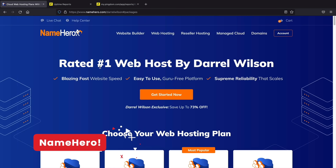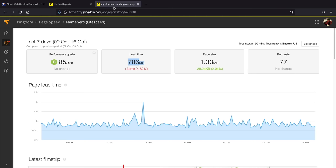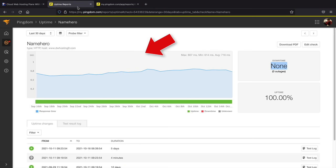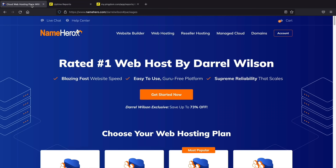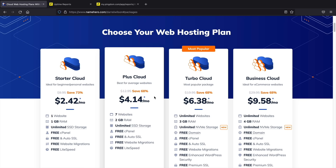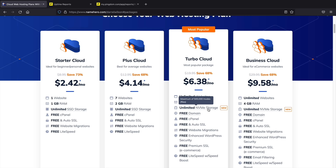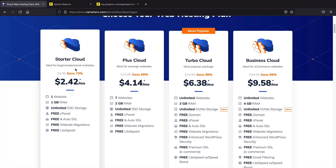Welcome to namehero.com. I've been recommending NameHero for years and this month alone we've had zero downtime, with load times under one second. They offer four plans: Starter Cloud, Plus Cloud, Turbo Cloud, and Business Cloud. I recommend the Turbo Cloud because you can host unlimited websites and get access to NVMe storage for better performance. If you're on a budget, the Starter or Plus Cloud work too. Go ahead and select the package that works best for you and click Order Now.